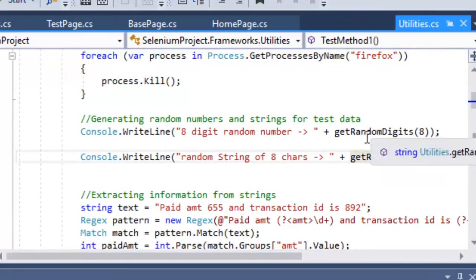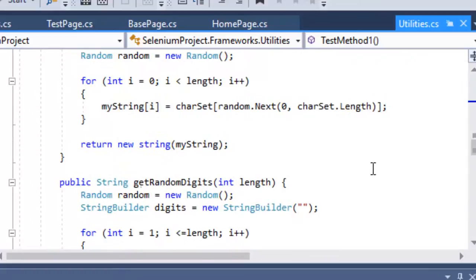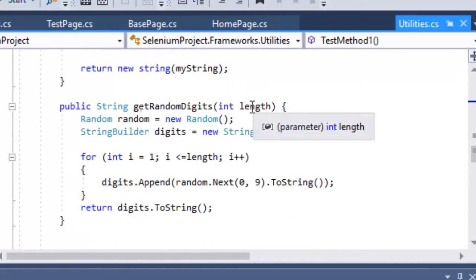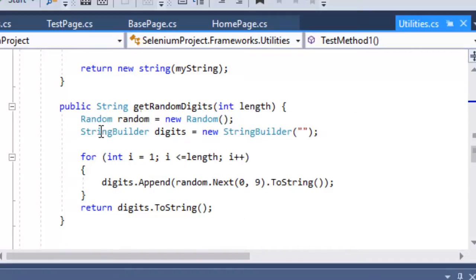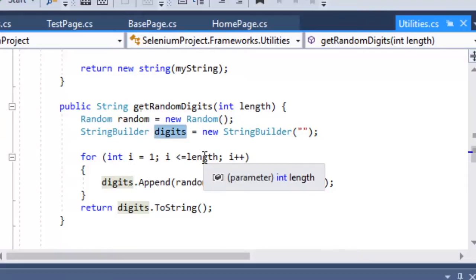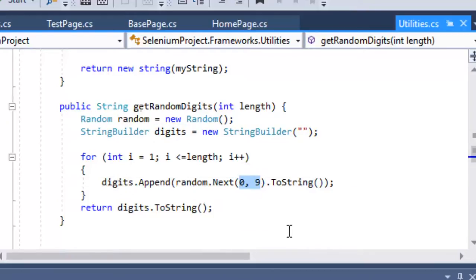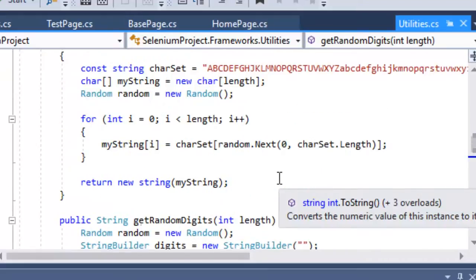To generate random numbers, you can use the custom methods GetRandomDigits and GetRandomStrings. The GetRandomDigits method uses the Random class to pick digits from 0 to 9 and appends them to a StringBuilder variable. Depending on the length you specify, the for loop builds a digit-only string, and Random.Next picks from that numeric set before returning the complete number.